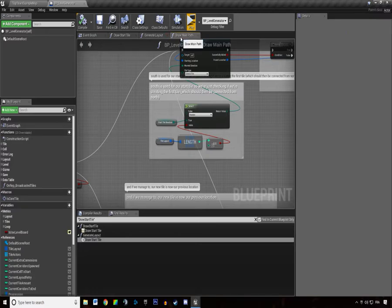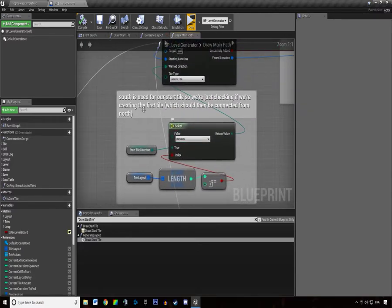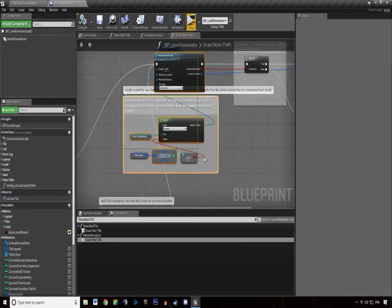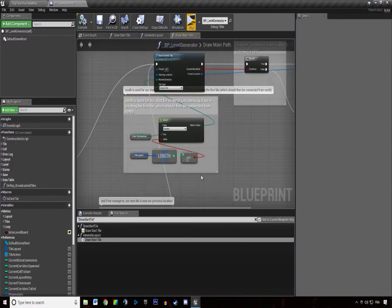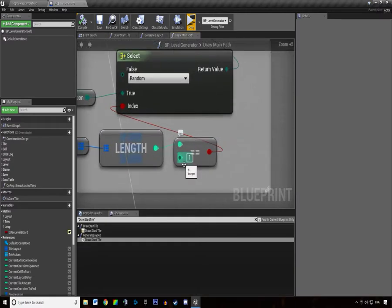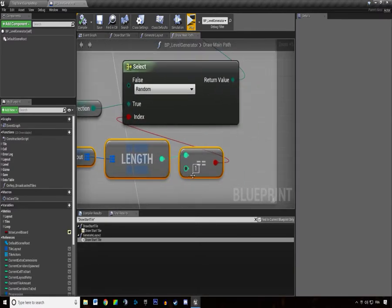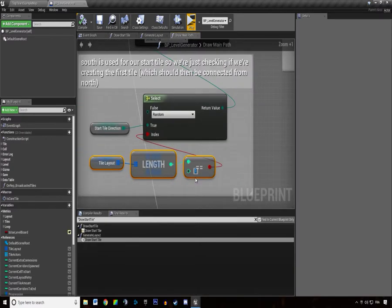So the bug was in our drawManPath function. You might not even have the bug because I'm not sure if I changed that number, tileLayoutLens equals 1.